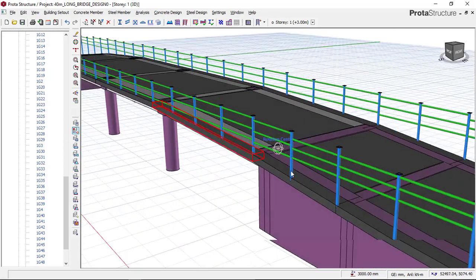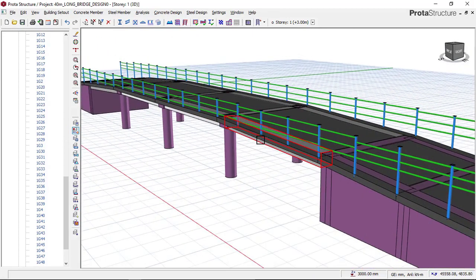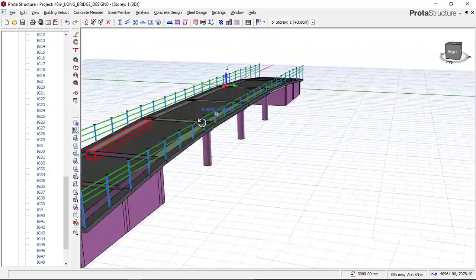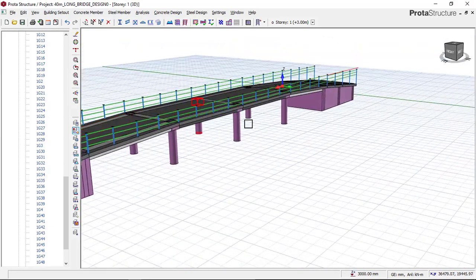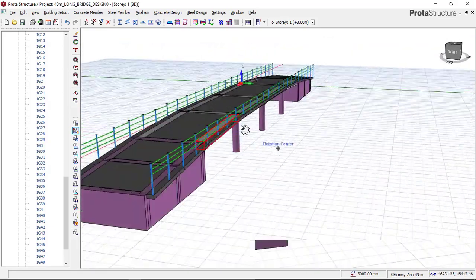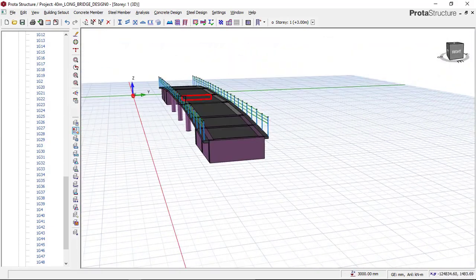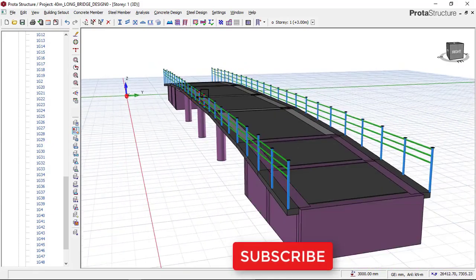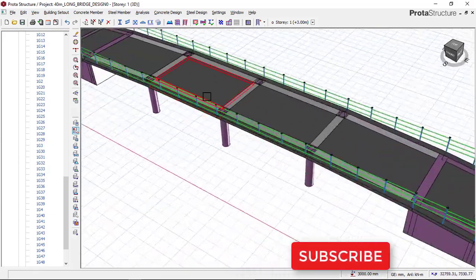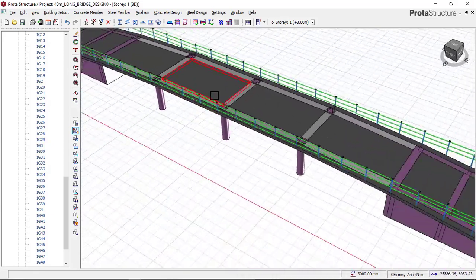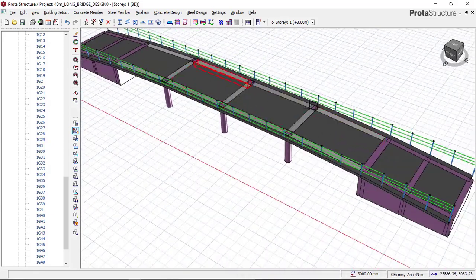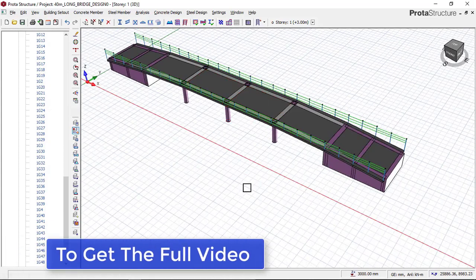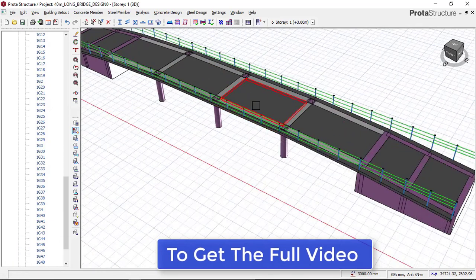If you want to learn how to model, analyze, and design a flyover bridge or bridge design in Portal Structure, check the link below and download the video. Through that link you will see the complete video - download it and you will know how to design it perfectly.